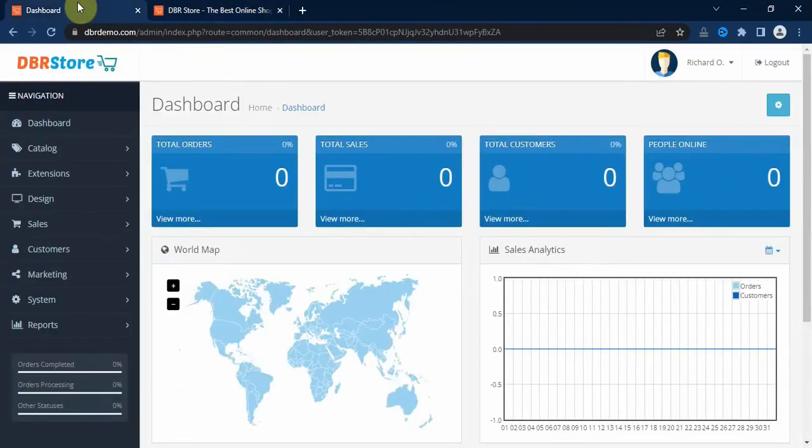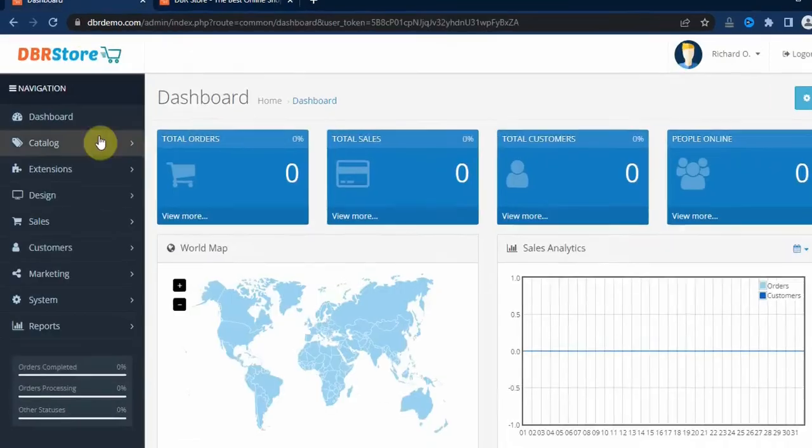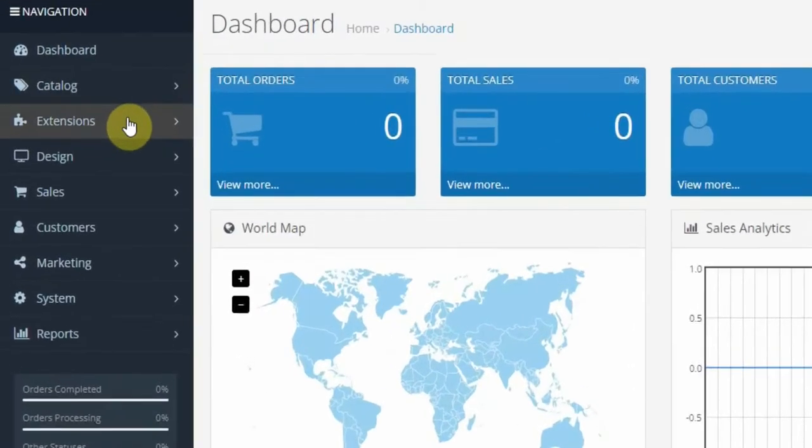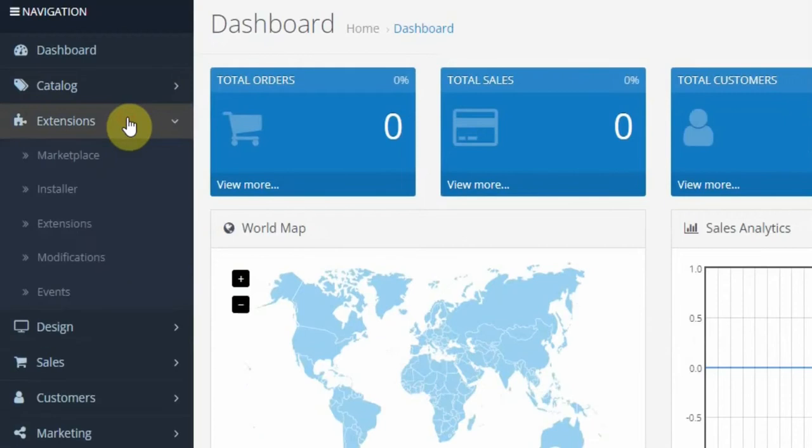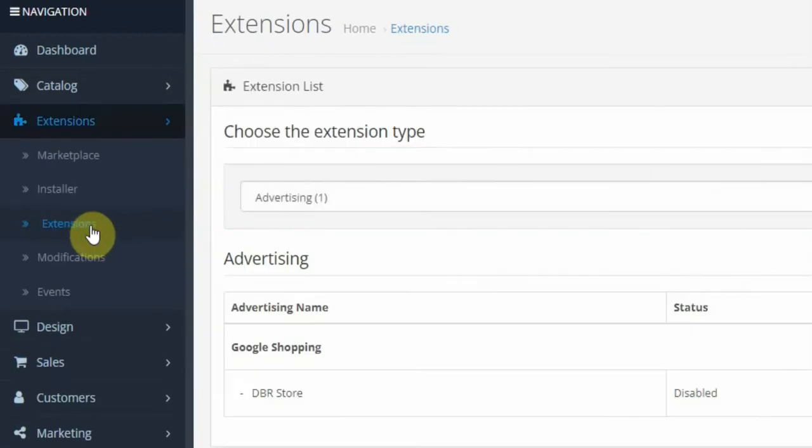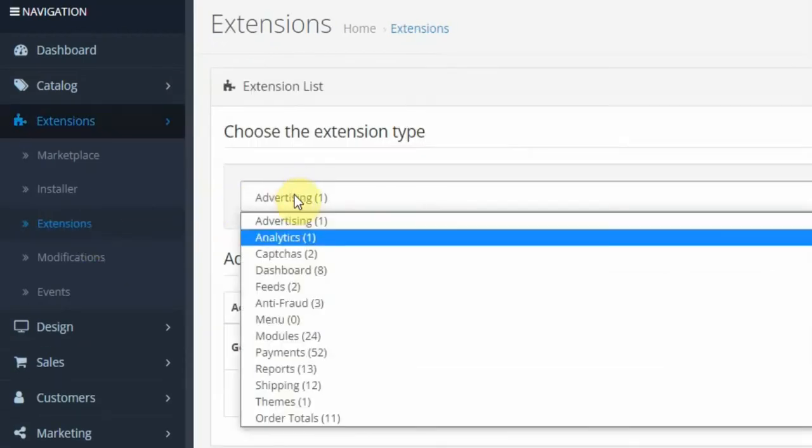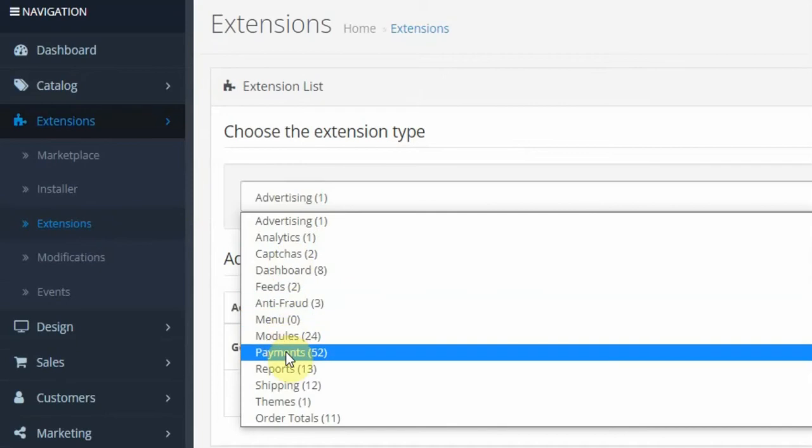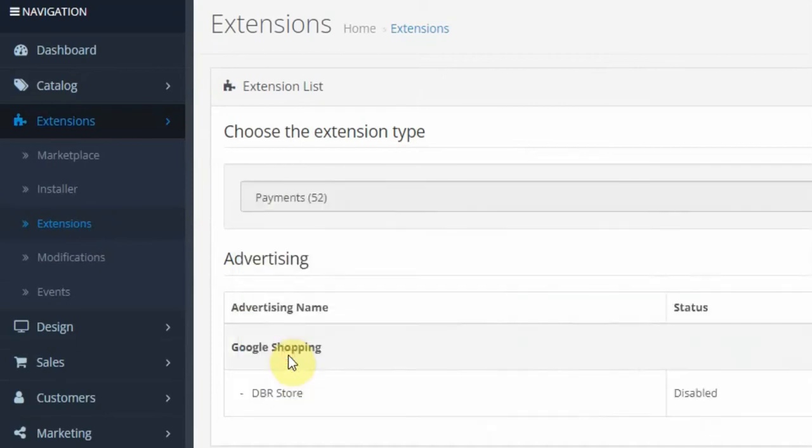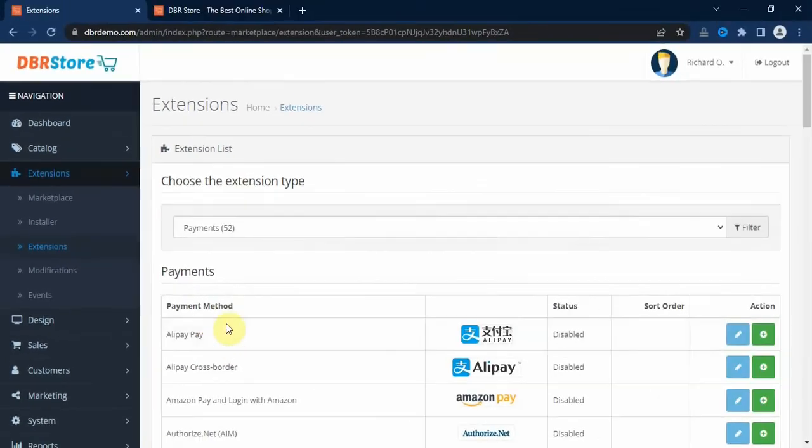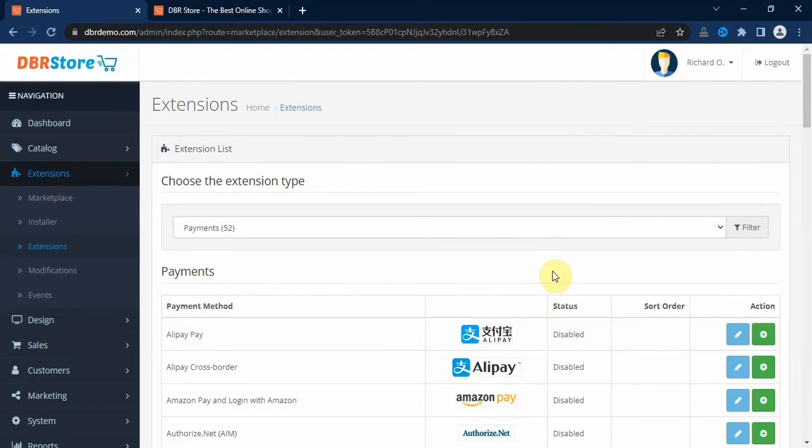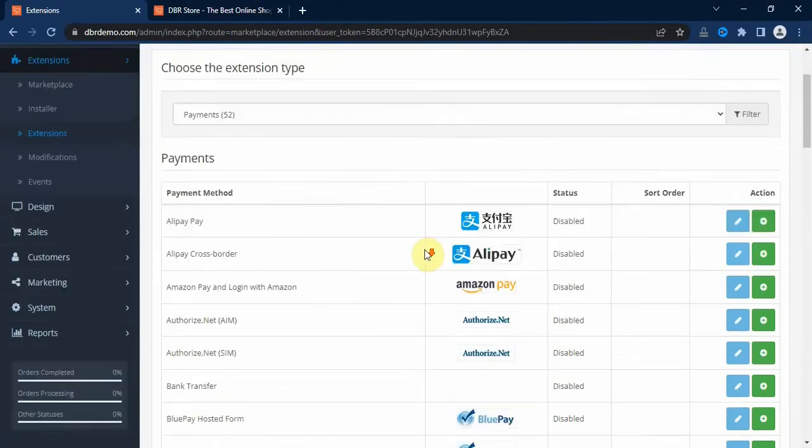So let's go to the backend and go to Extensions and click on Extensions, then from the drop-down select Payments. And then here we have over 50 payment modules that you can use to accept payments from your storefront.